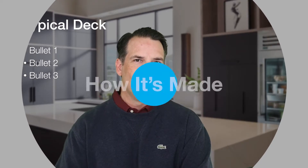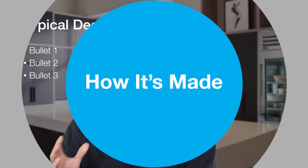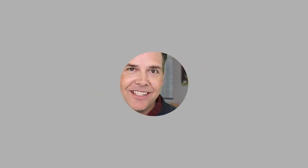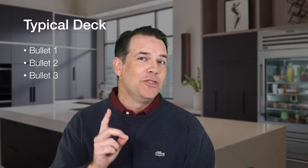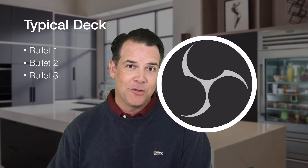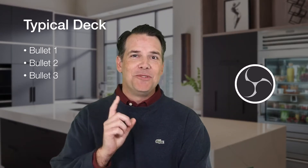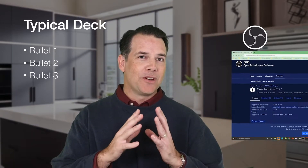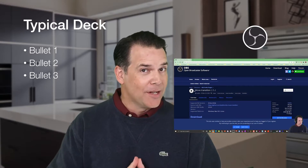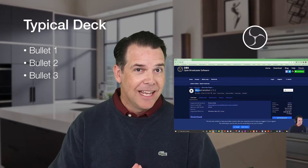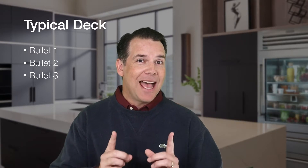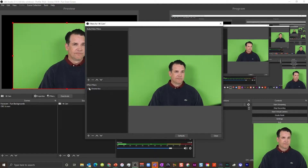Let's talk about how to make this happen, which is shockingly easy. A little disclaimer — I'm going to assume that you do have the free OBS Studio, you do have the free Move Transition plugin, and you do have a green screen.